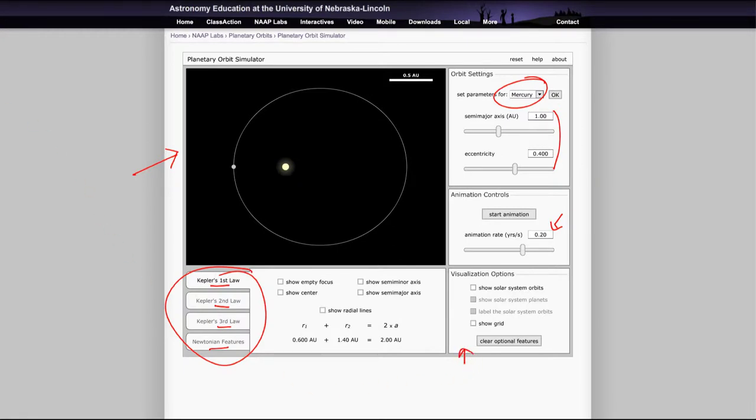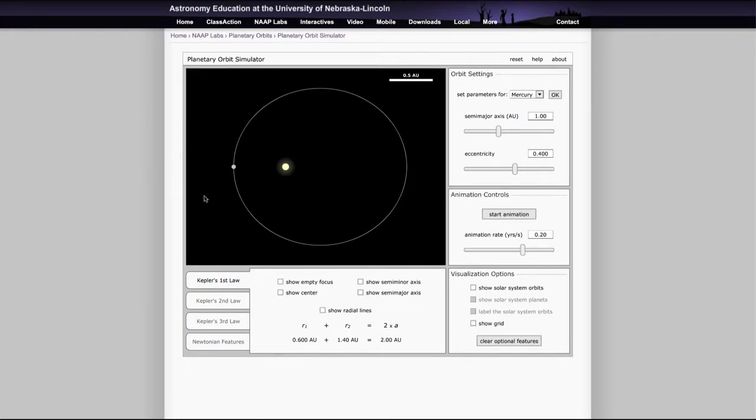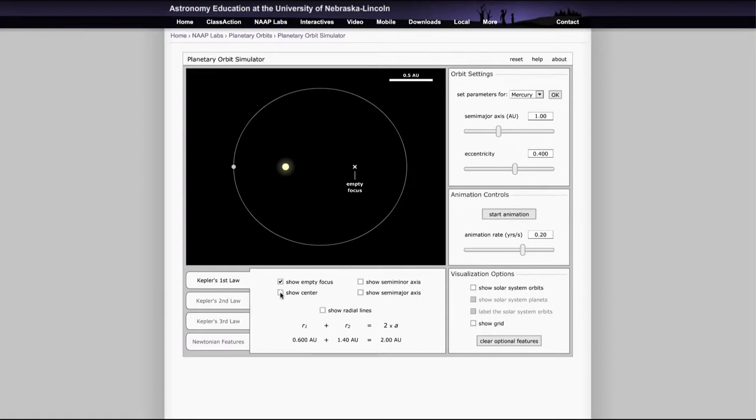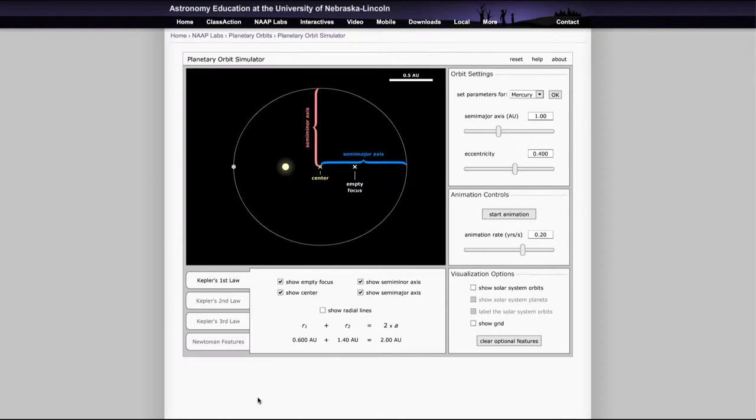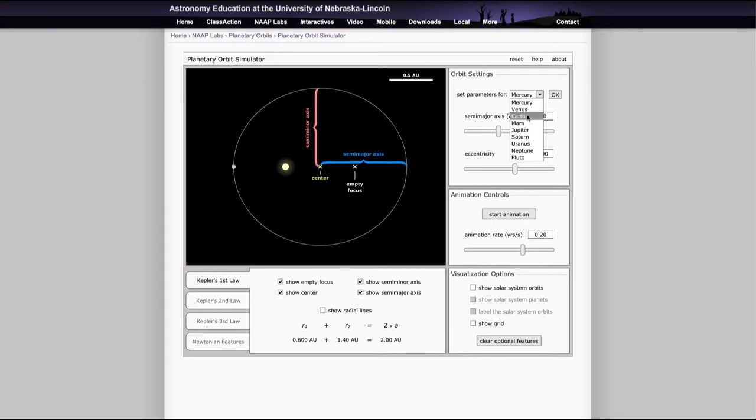Just to look at a couple of examples of what you can see here. If you look at Kepler's first law, it'll tell you about the types of orbits, that the orbits are ellipses. And if you want to see where all the other pieces are, there's a bunch of checkboxes here that will show the empty focus, the center of the ellipse, the major and minor axes. Then if you want to see what the values are, it will tell you the various things here. You can adjust it, so if we're looking at Mercury, we see that.